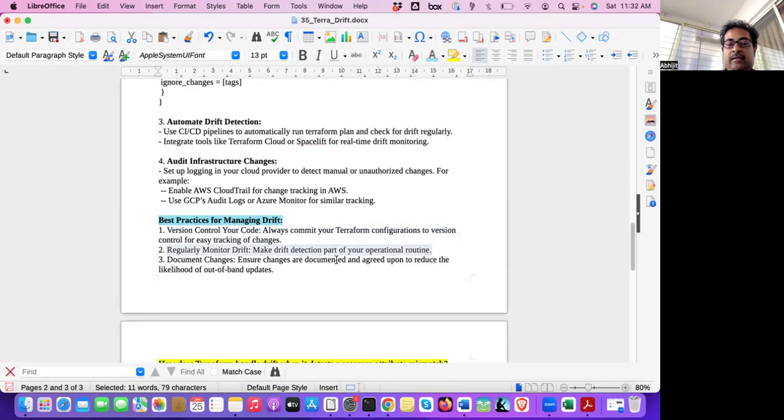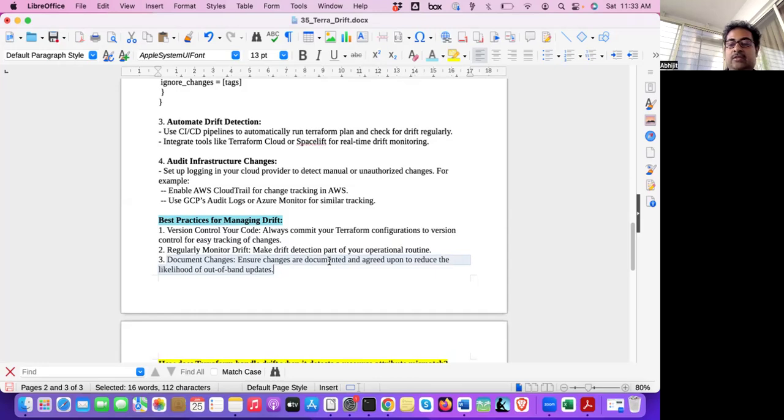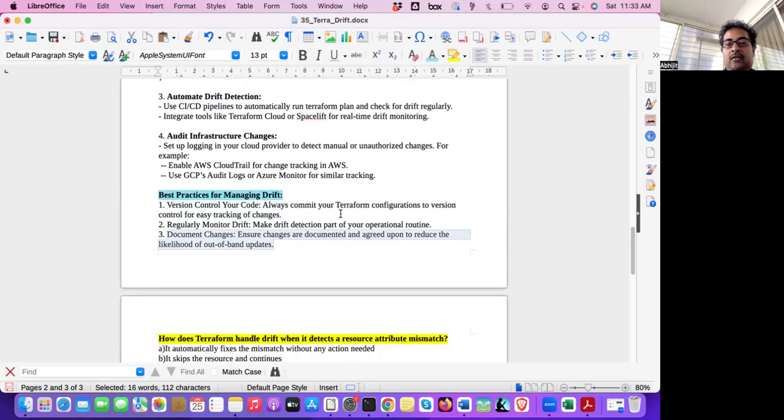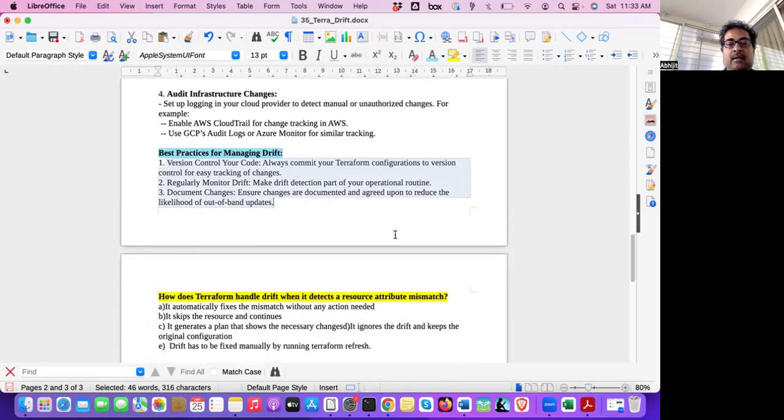Regularly monitor drift, that is another important best practice. And third one is document the change. Ensure changes are documented and agreed upon to reduce likelihood of out-of-band updates. Don't do ad-hoc changes. Any changes for infrastructure, it should be documented. Why change is required? It should be approved. It should be there in the Jira board so that people know what's really happening. All the teams should be on the same page. Team members should be on the same page.